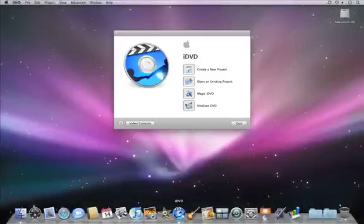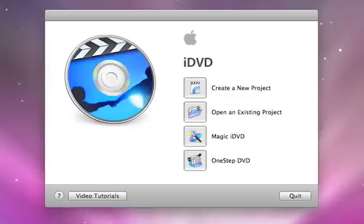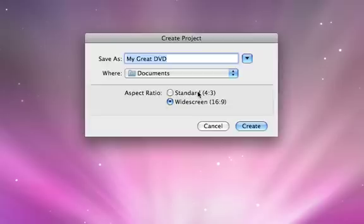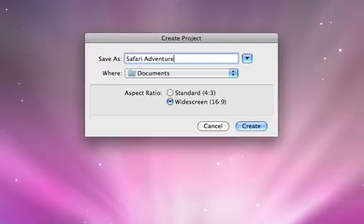When iDVD opens, click Create a new project, then type a project name. You can choose if you want to create a standard or a widescreen DVD. When you're ready, click Create.